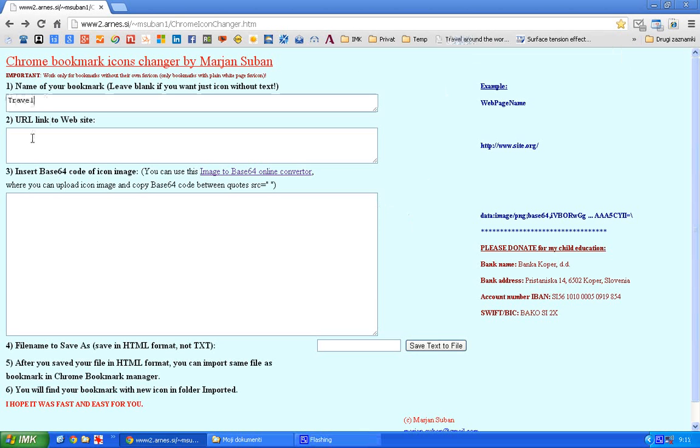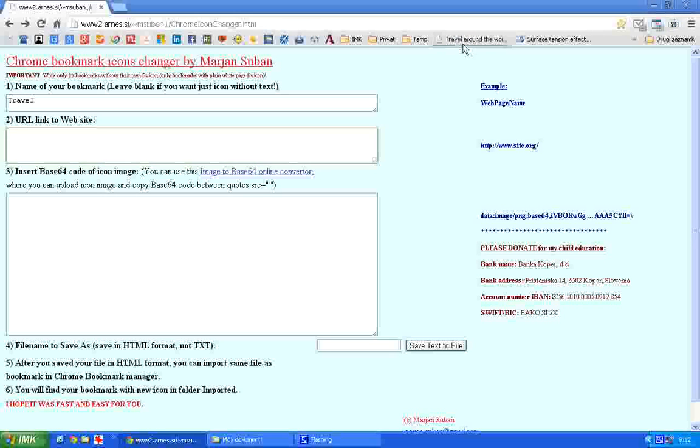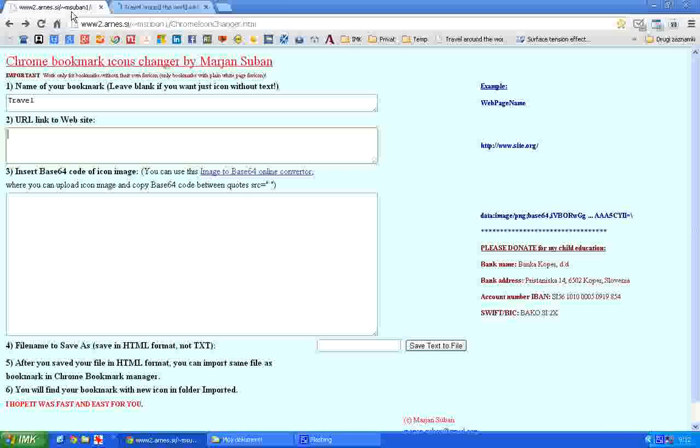Then you need to copy the URL link of this web page. This is it. Copy it. Test it.